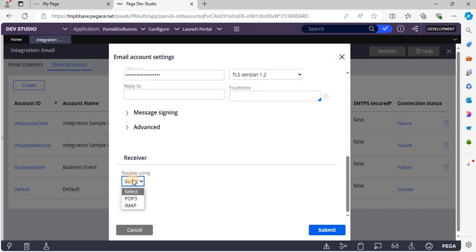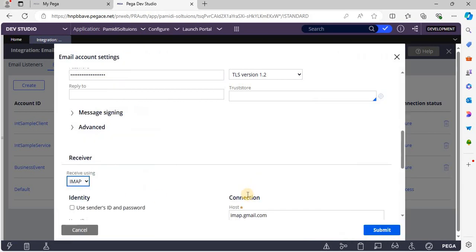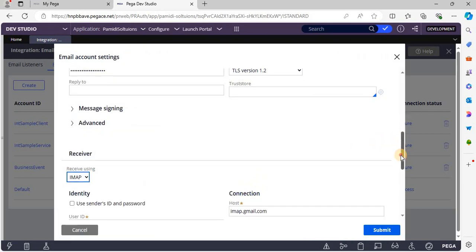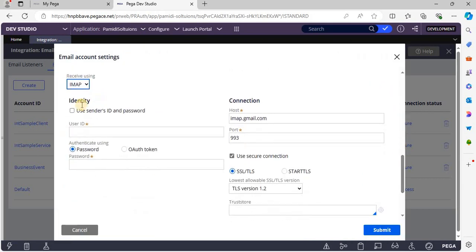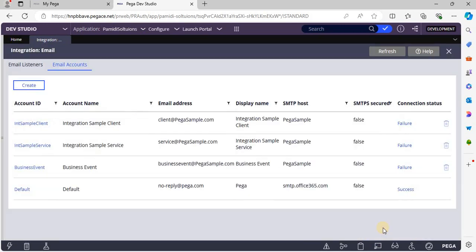Now let's configure the receiver. Here I will be using the same sender user ID and password. Now click on Server.